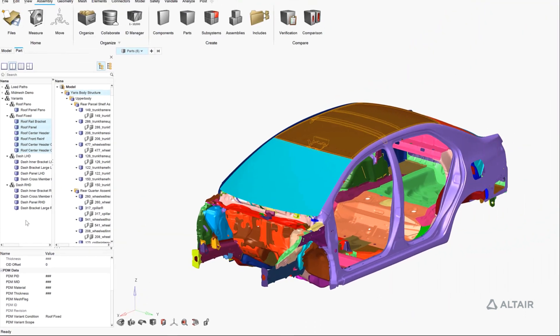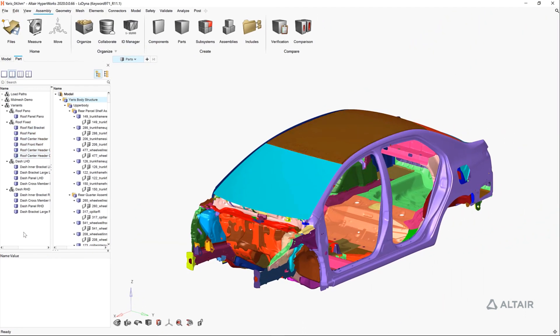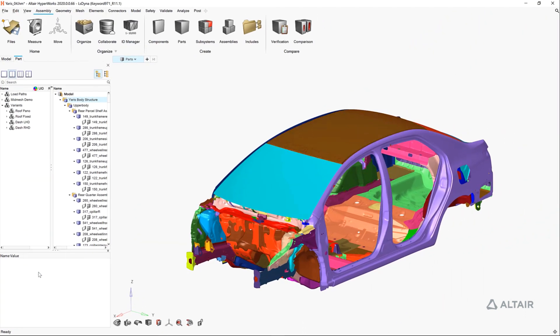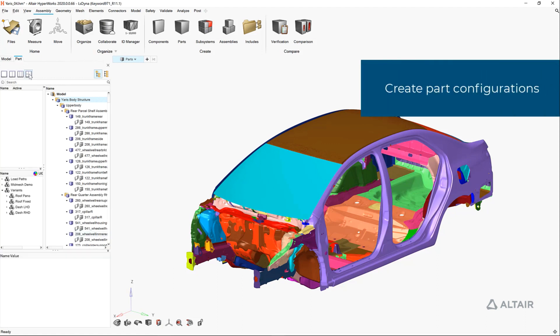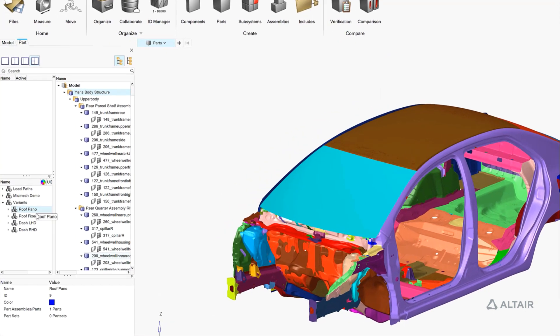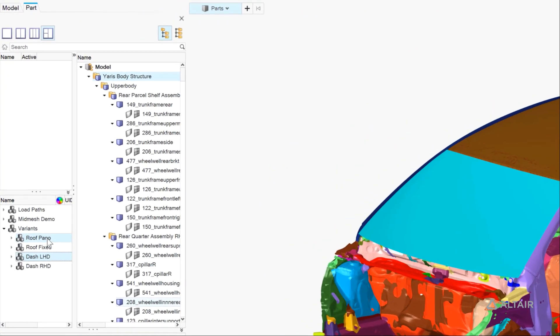The part sets for these have been automatically created from the PDM flags. The only step left is to drag and drop these part sets into four different vehicle configurations.